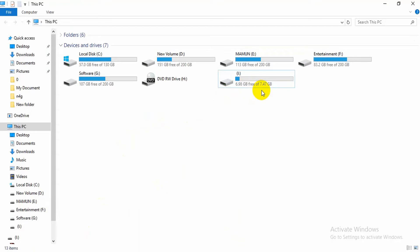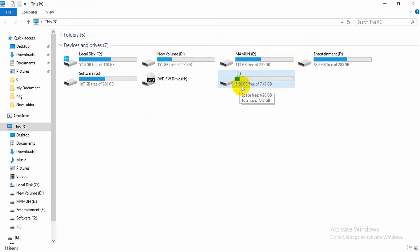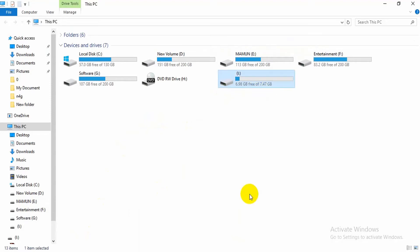Here note that all data on your pen drive partition will be lost permanently. Don't forget to back up the valuable data before continuing.